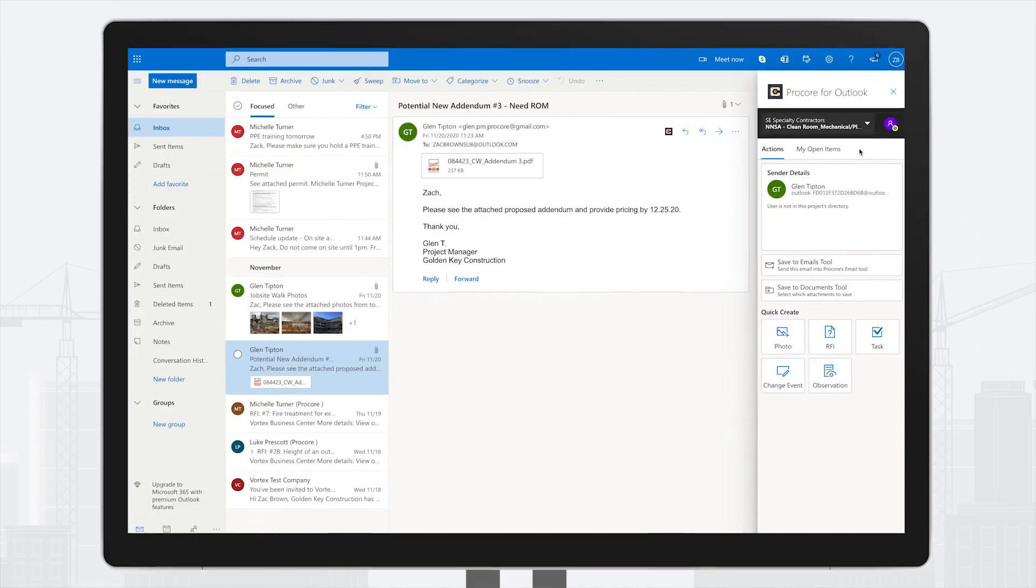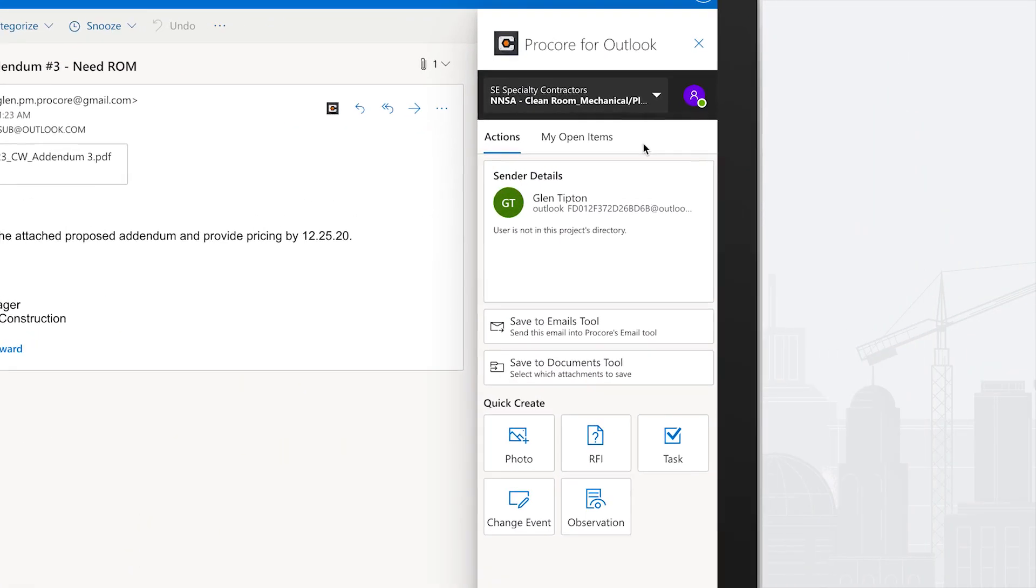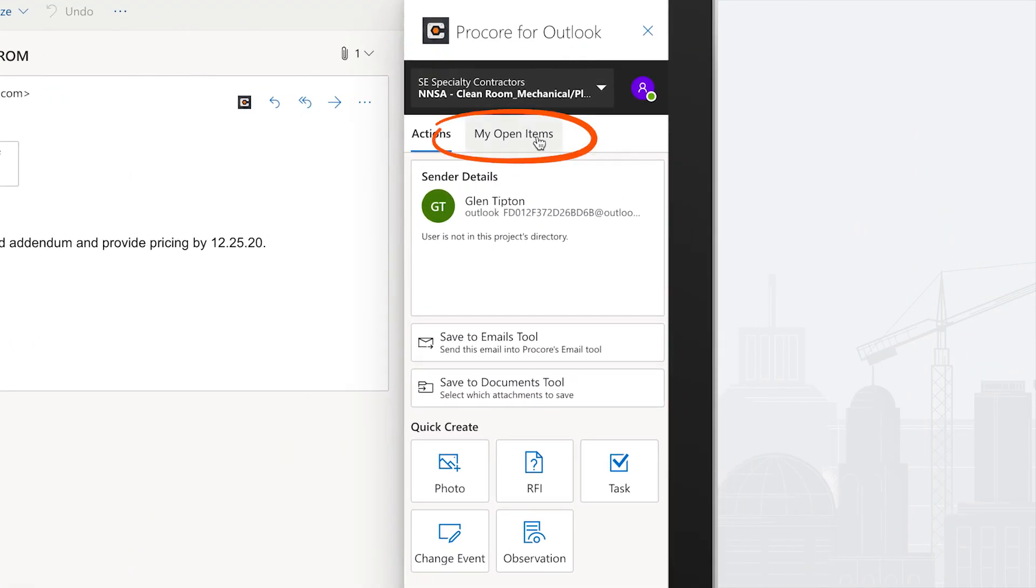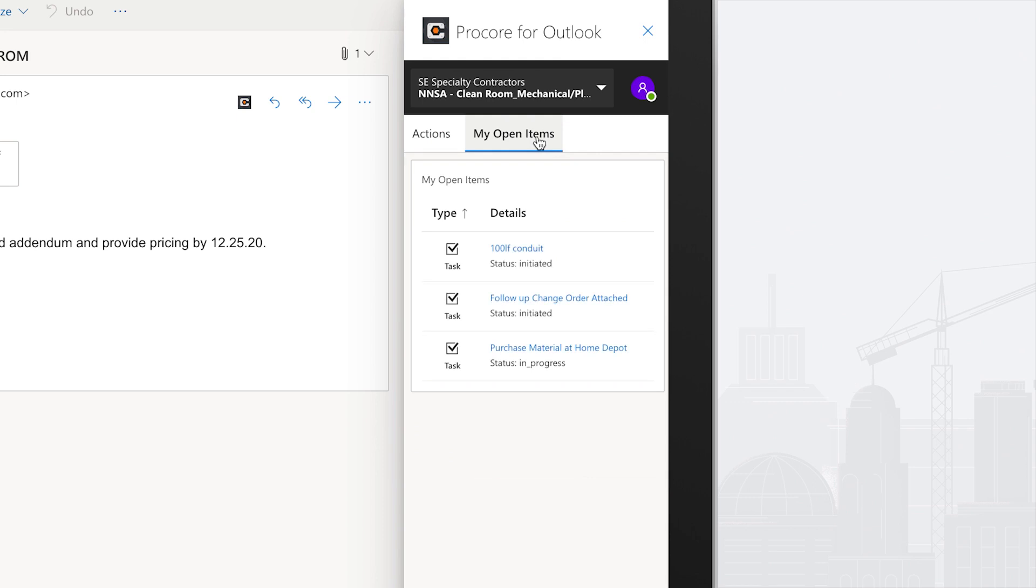Lastly, through the Procore for Outlook console, you can view and access My Open Items in Procore, allowing your team to stay on top of tasks that'll keep the project on schedule and on budget.